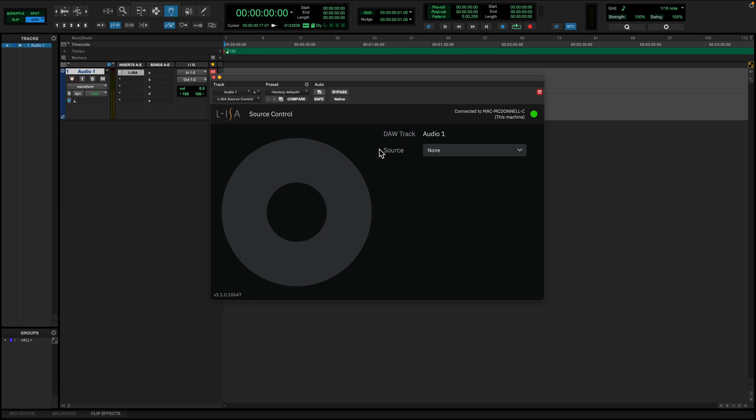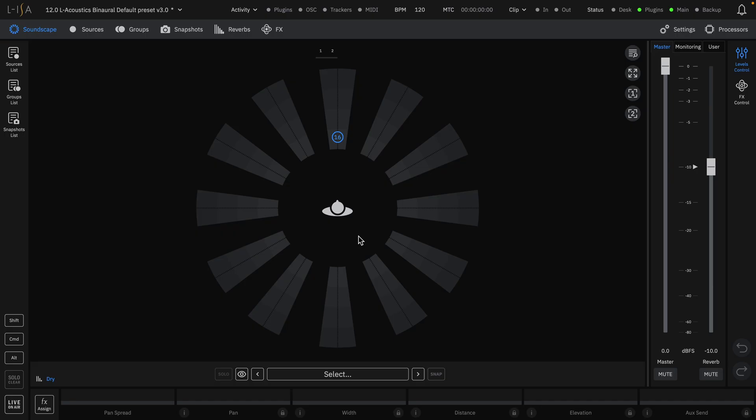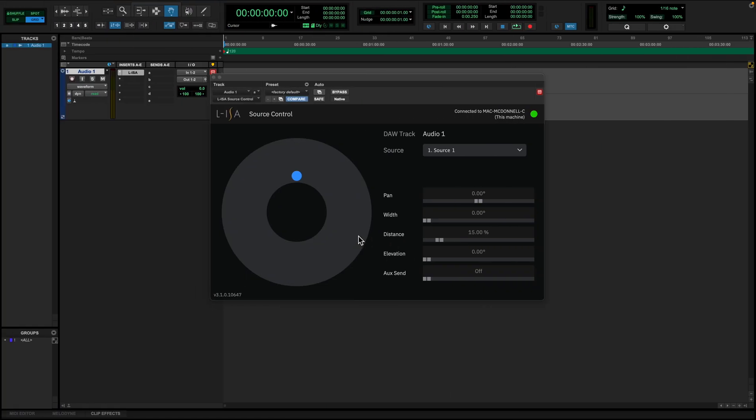The plugin window contains a representation of the soundscape found in your ELISA session. The soundscape will change according to your speaker layout.